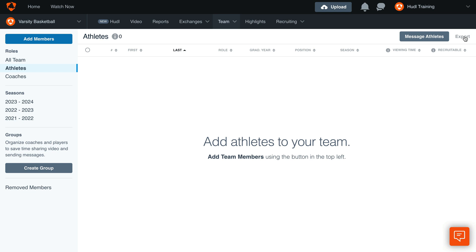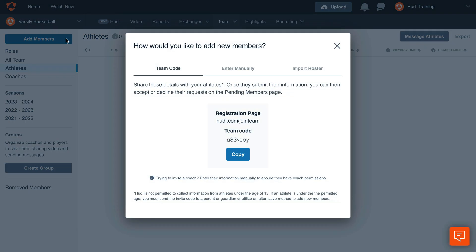Once you're ready to import your roster, you'll go back to the Manage Team page and click Add Members. Then click Import Roster.